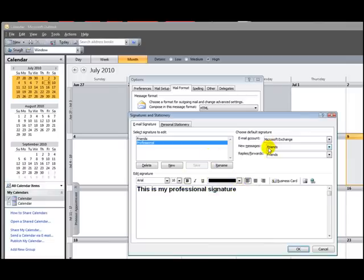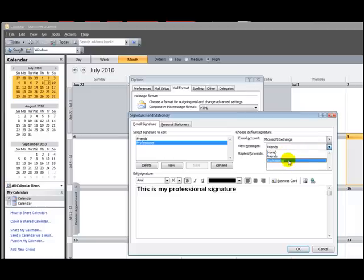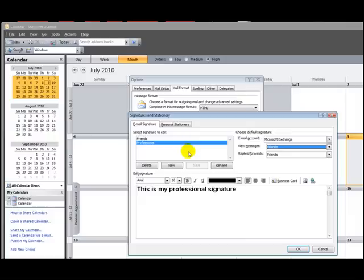So now you have the choice between selecting None, Friends, or your professional email signature for new messages and for replies and forwards. Now if you want to save your changes, just click OK. And every new email from now on will reflect your choices.